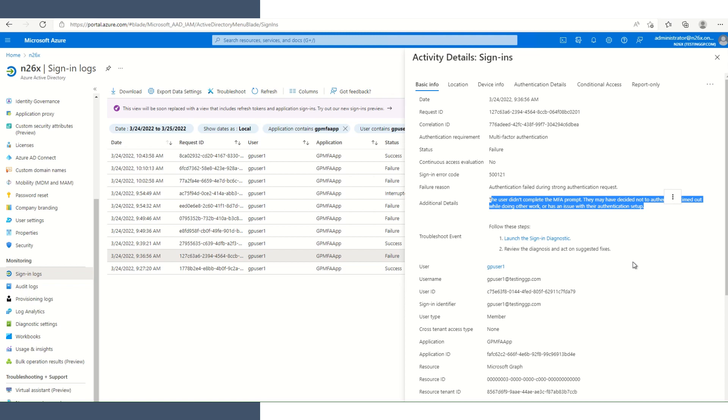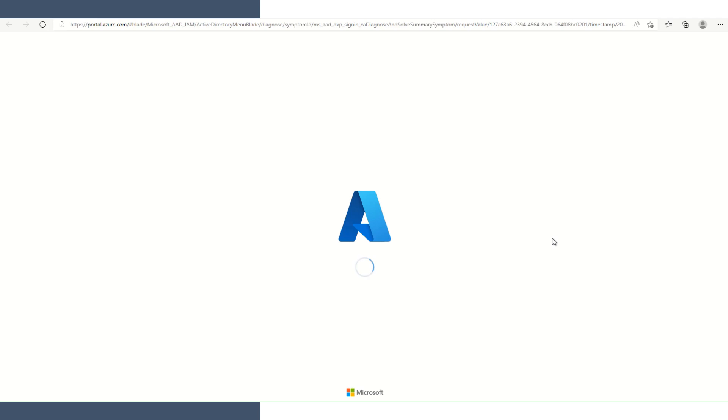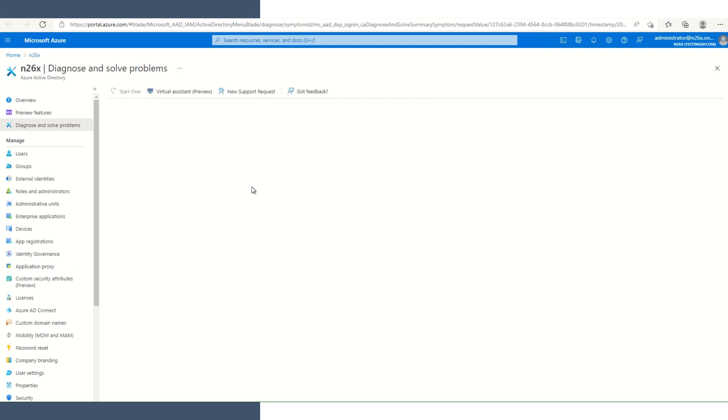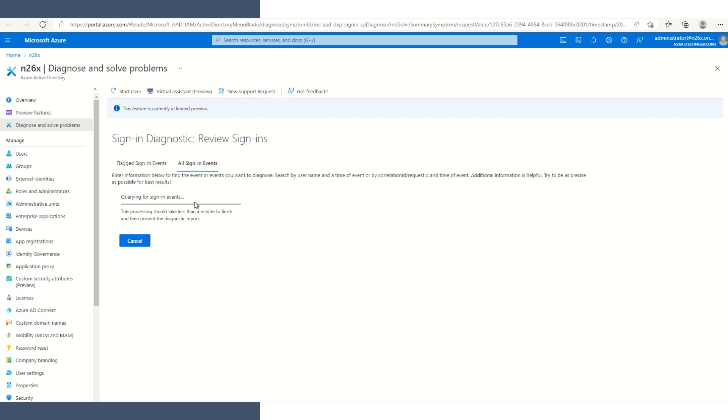Well, that's still not a lot of details, but the other thing we can do, we can launch the sign in diagnostics. The first thing it does, it'll start filtering based on the event that we clicked on. We can see it's still querying for the sign in event.